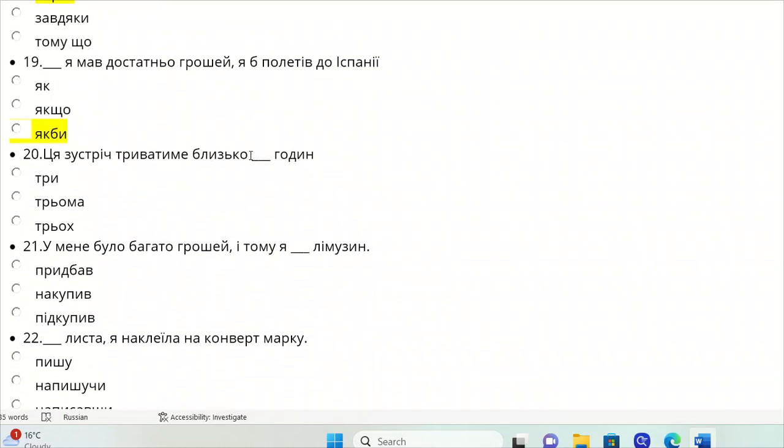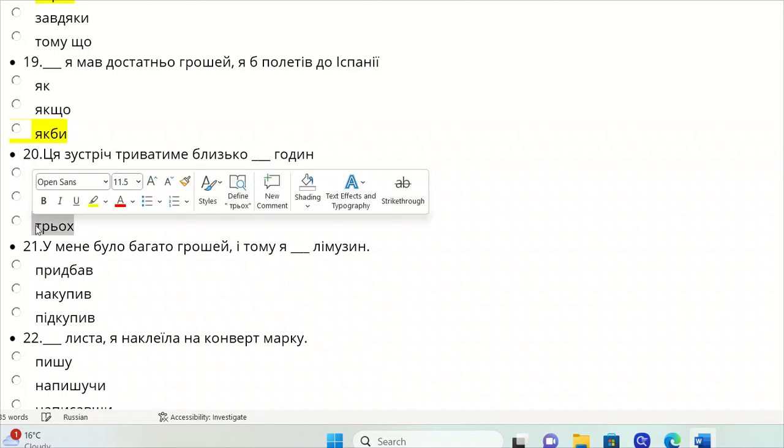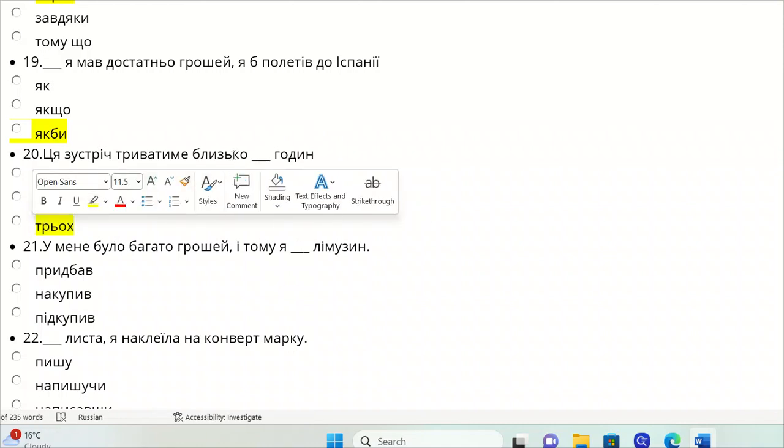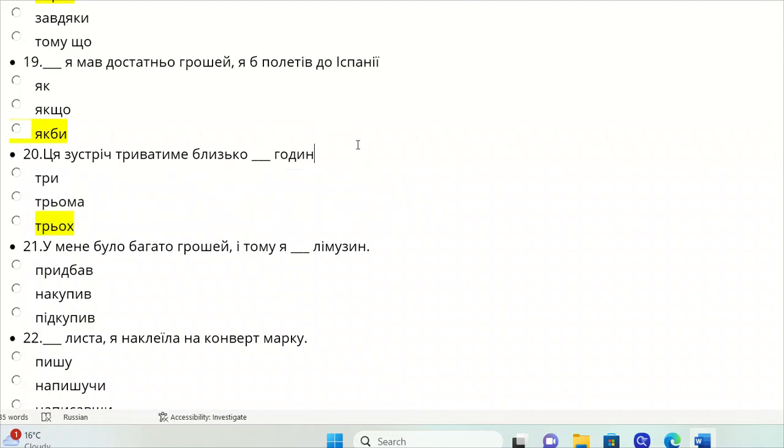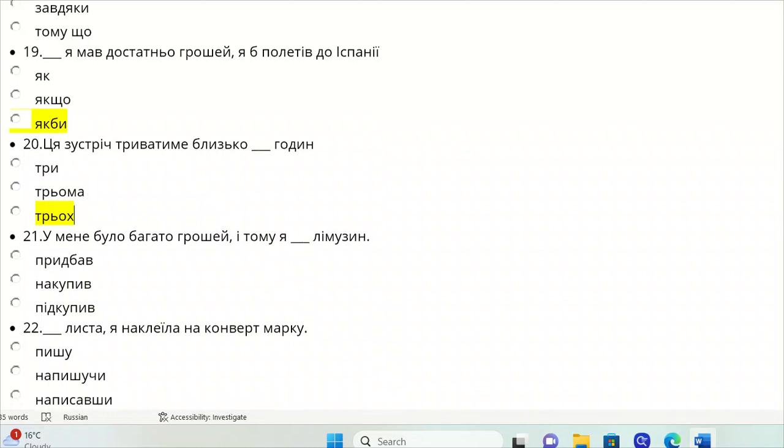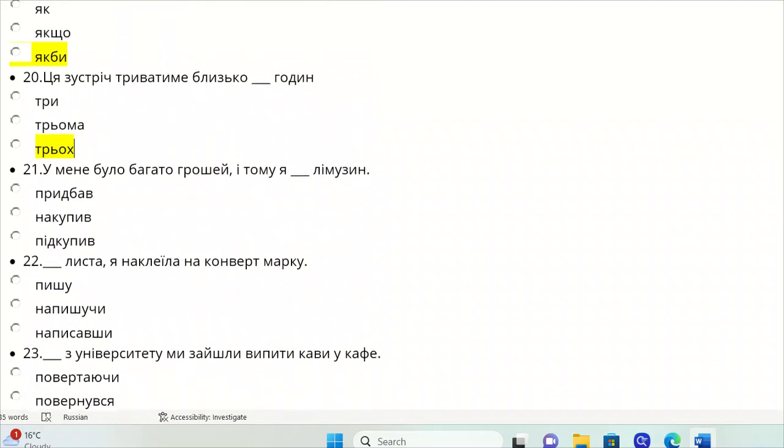Tsya zustrich tryvatyme blyzko hodyn. This is the genitive plural of hodyna, feminine. It should be tr'okh. Blyzko true is the genitive case, so three in the genitive would be tr'okh. Three is just nominative, and three might instrumental, so it's only tr'okh we could use for this one.